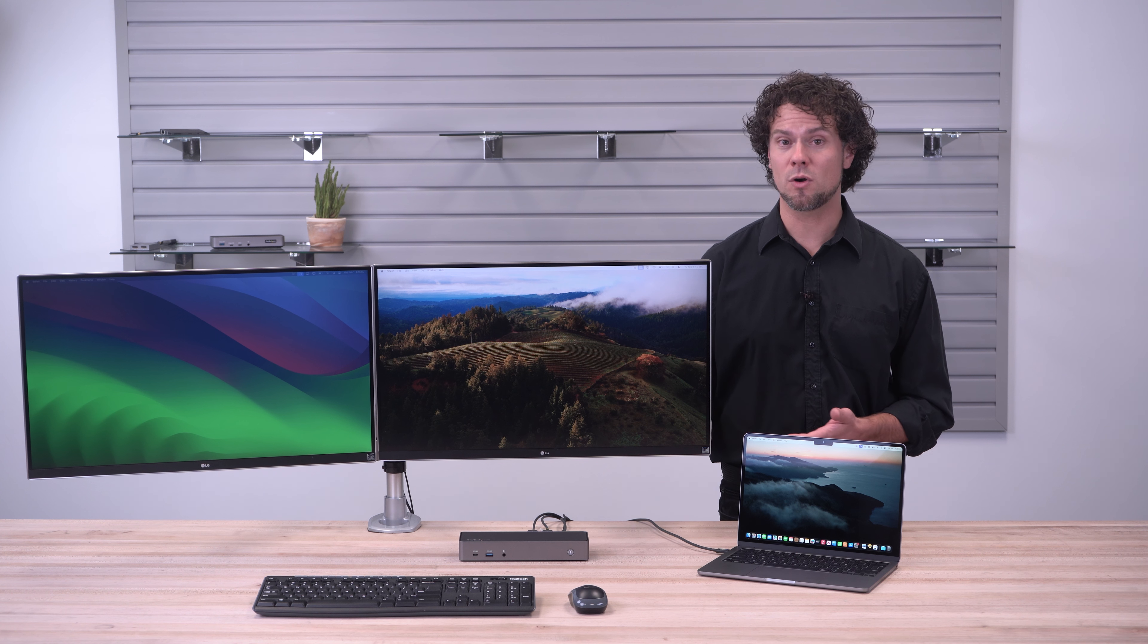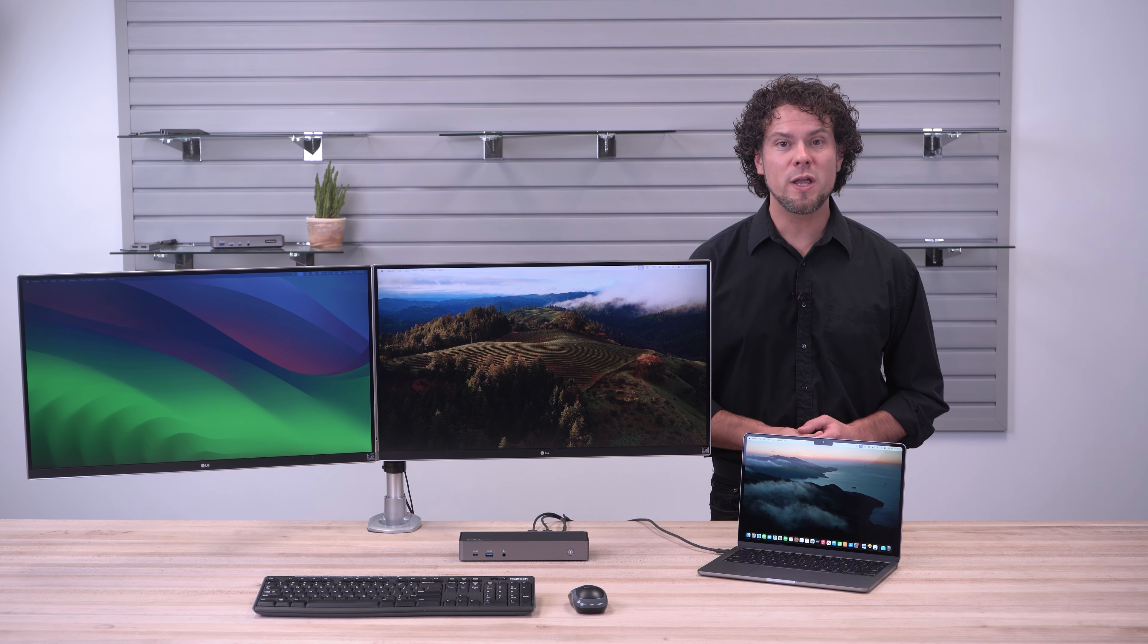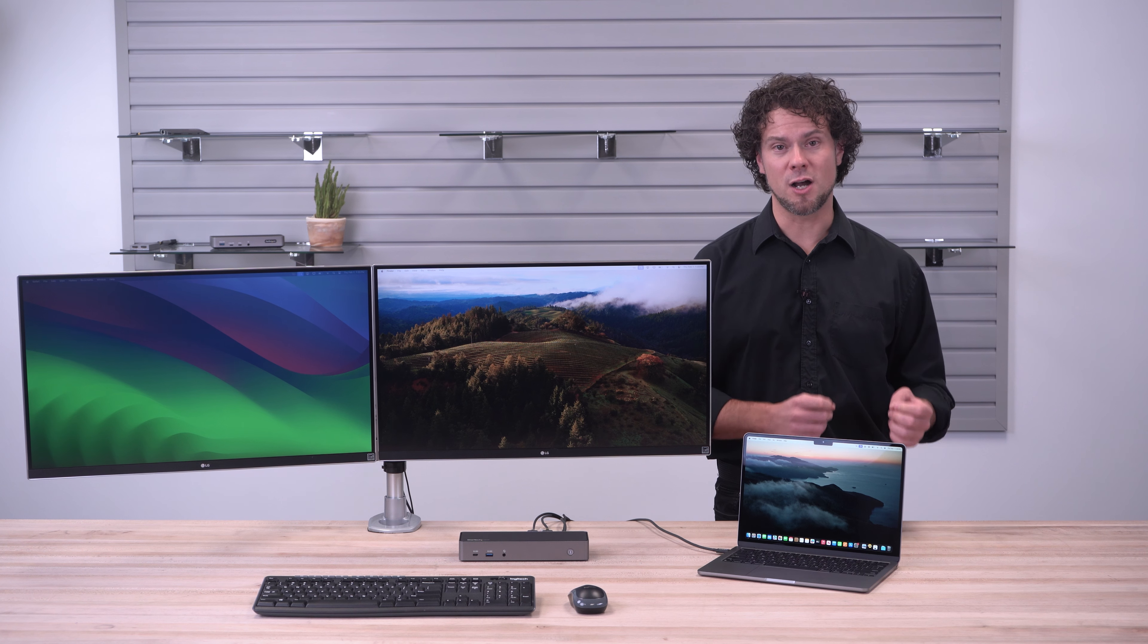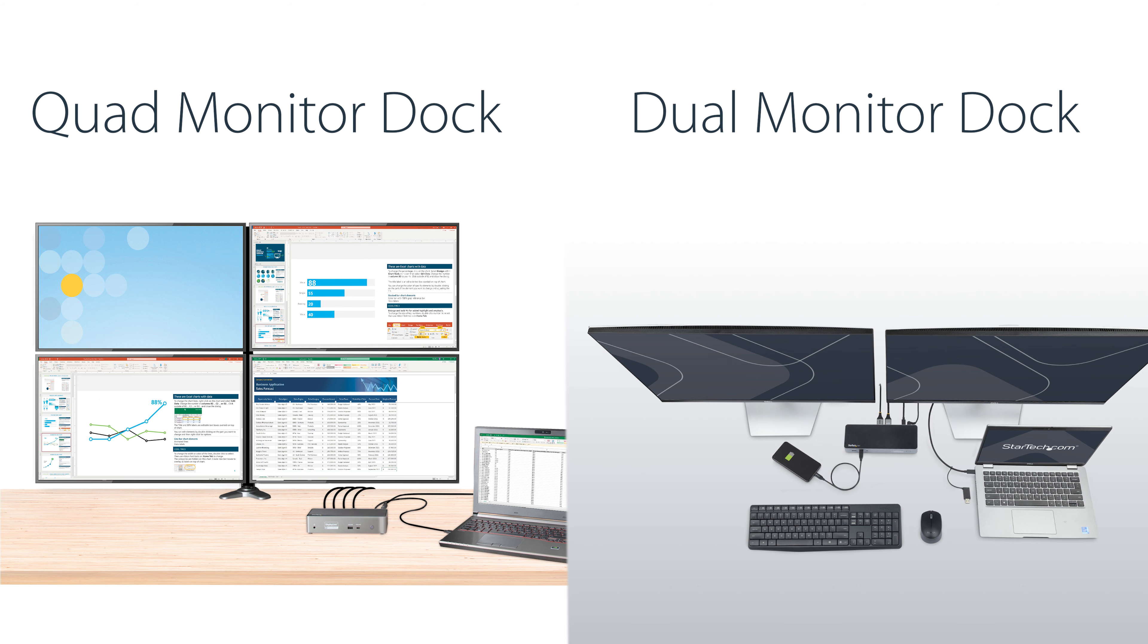If you need more or less monitors, we also have other options for you. Check out the links in the description for our dual and quad monitor docks.